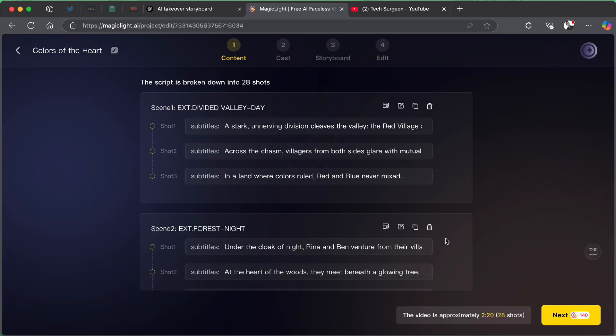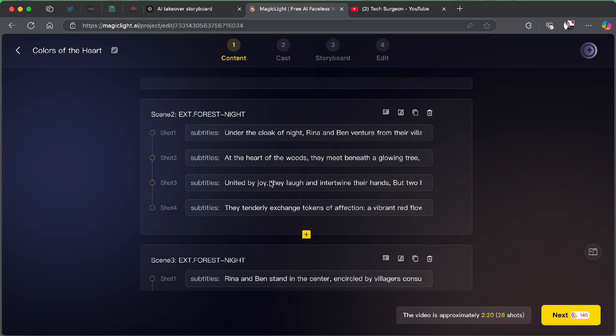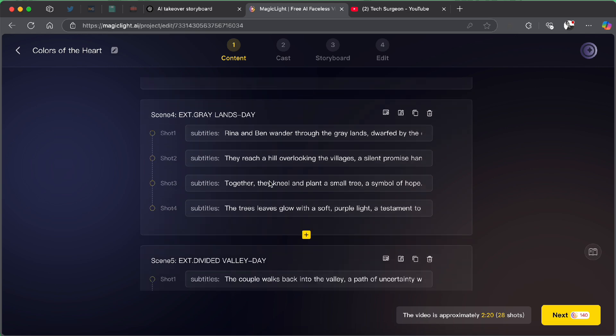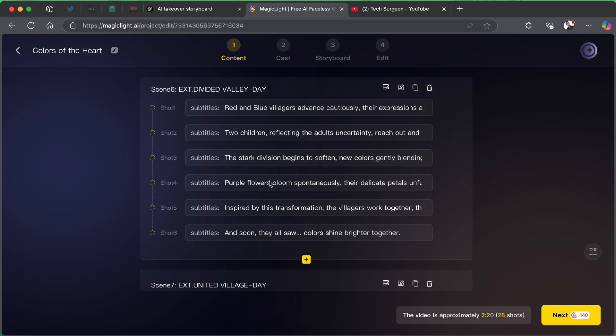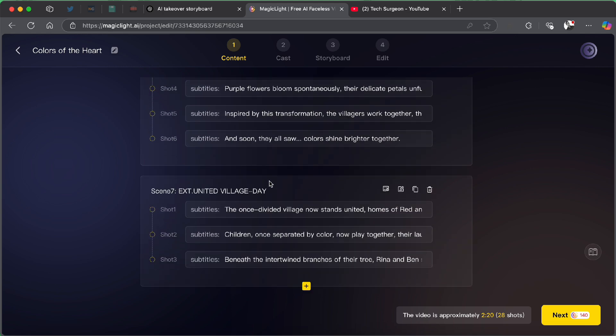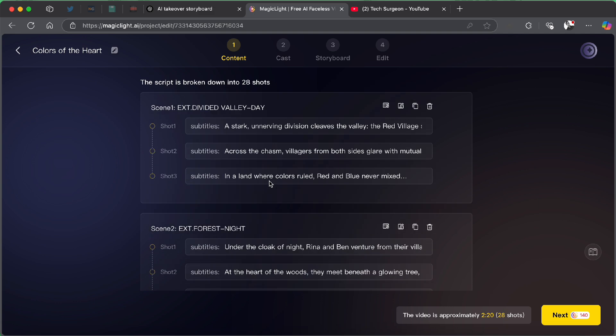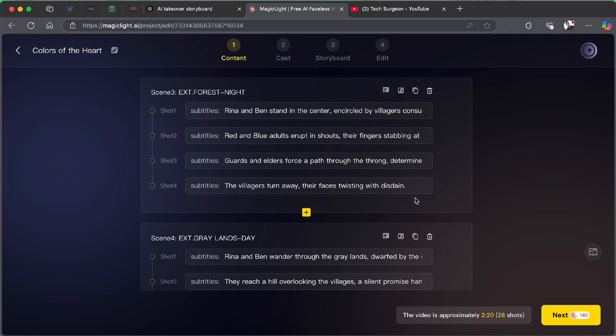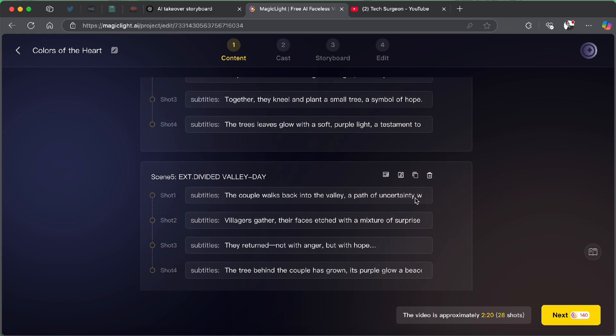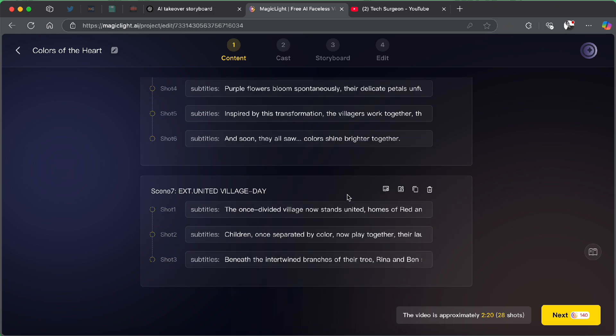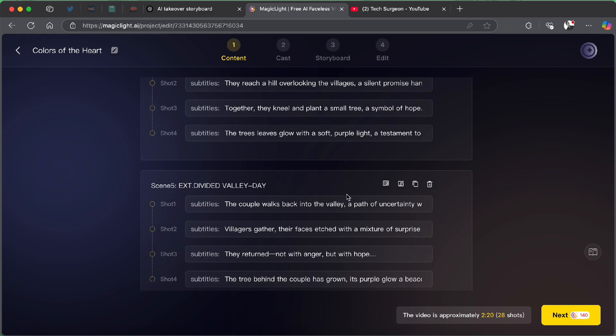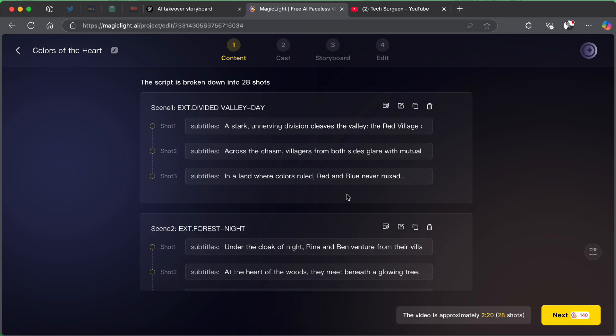Now, you guys can see the script has been generated successfully. And the script is broken now into 28 shots. So, you can see the different shots and the different subtitles. You can see all the scenes and you can see all the shots. So, it's 7 scenes and 28 shots. And you can delete any scene that you feel like is not necessary if you read through. So, now, I think we are good with all the shots and all the scripts. So, now, we are going to tap on next.